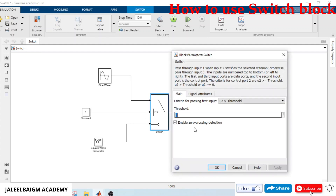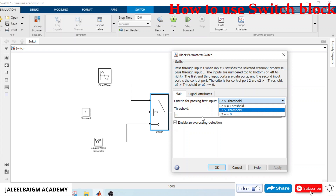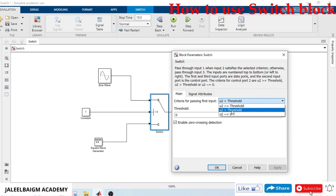If you open the Switch block parameters, we have three conditions. There is a threshold value and criteria for passing the first input. For U2 — which is the second port — we can choose three options: the value of U2 is greater than or equal to threshold, U2 is greater than threshold, or U2 is not equal to zero. These are the three conditions we can select depending upon our requirement. For this example I will take 'greater than threshold'.